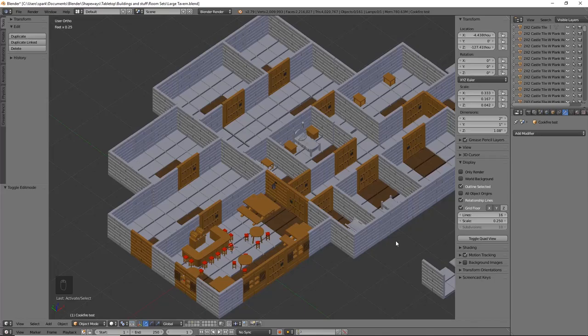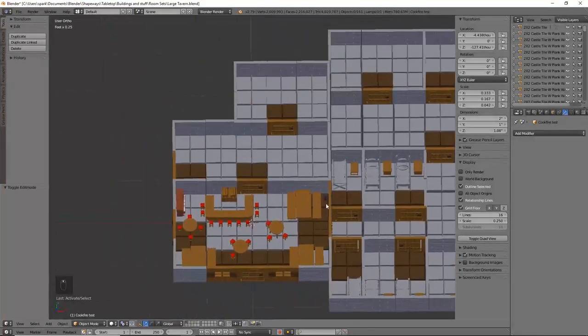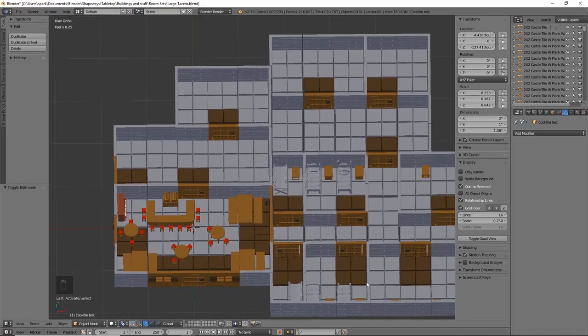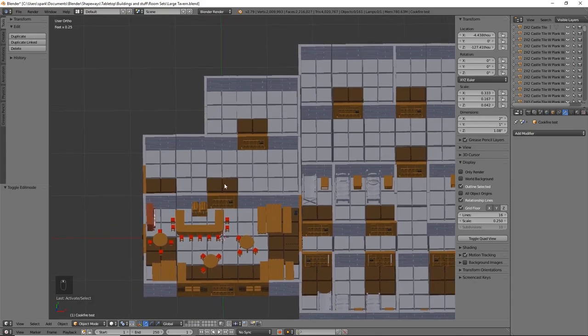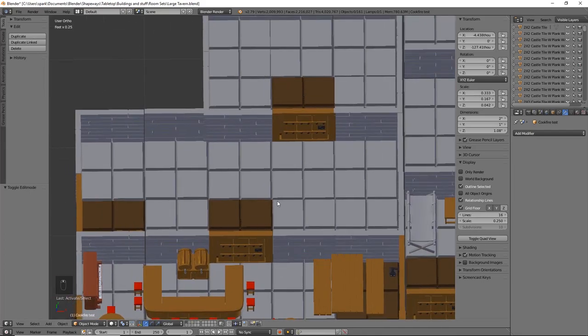Hey everyone, welcome back to KC3DSparks. Today we are going to be getting back into our tavern and inn series. Hopefully you are ready to jump in to creating some of the kitchen furniture. I thought we'd take a little break from the inn part and step over to the kitchen — it'd be neat to make a large cook fire with a kettle boiling over it, to start getting some of our stuff ready for Thanksgiving in a couple weeks.